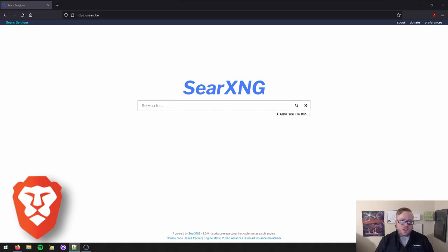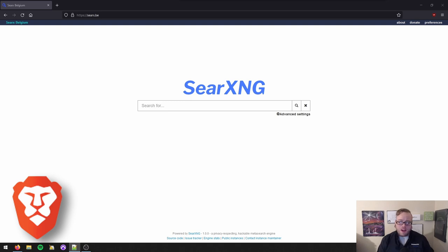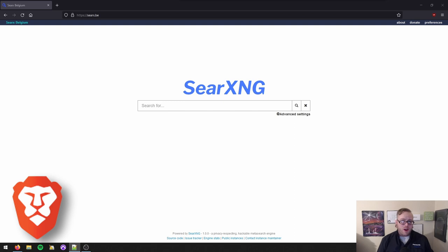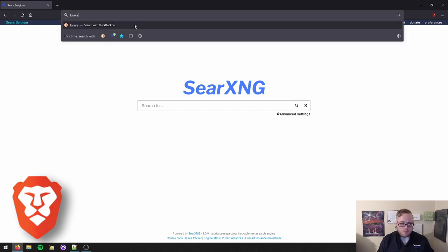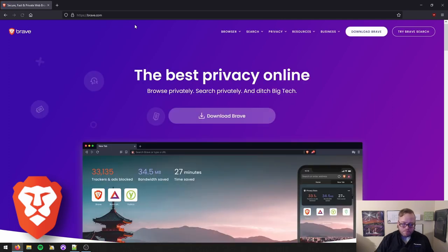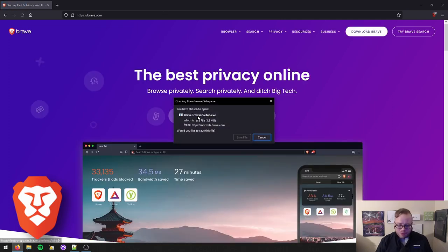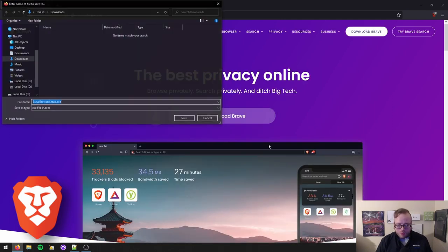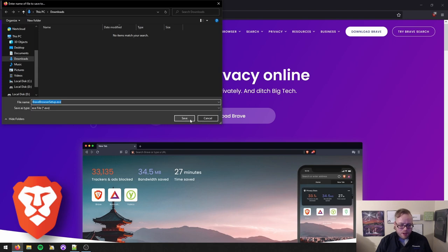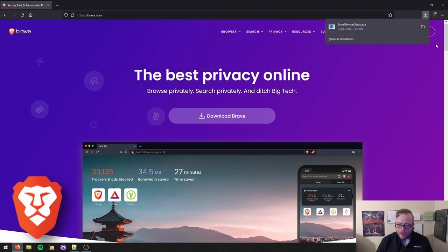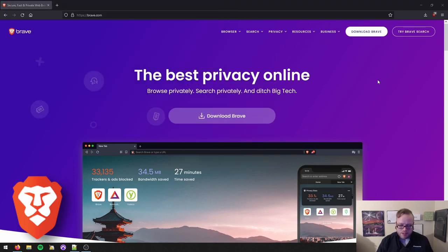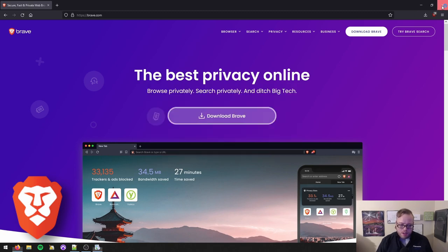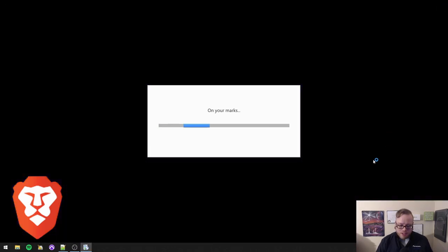So we're going to start by downloading Brave. I'm using Firefox here. I actually keep both Brave and Firefox on my machine. Open your current browser and we'll go to brave.com and then we'll just download Brave right there on the front page. We will save and we will install it. We will run it. I'm going to go ahead and close Firefox because we're done with that now.